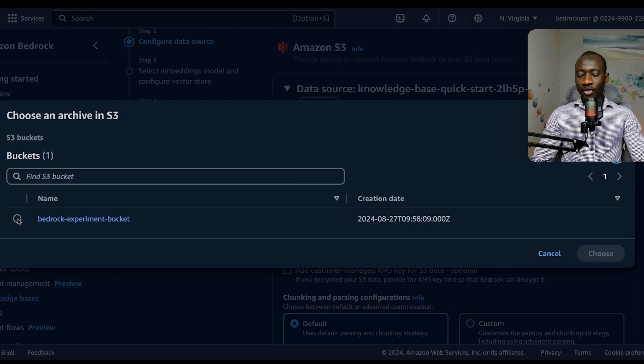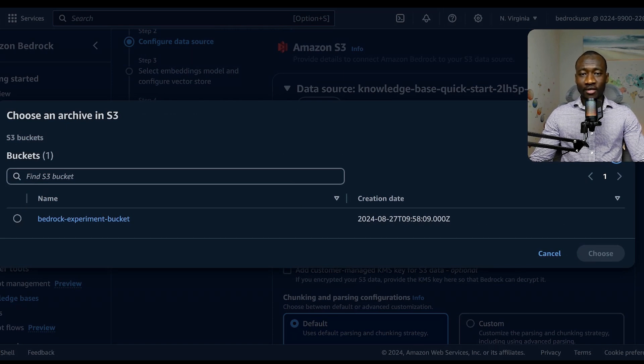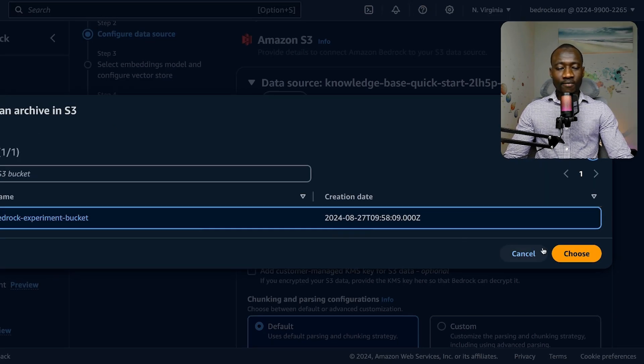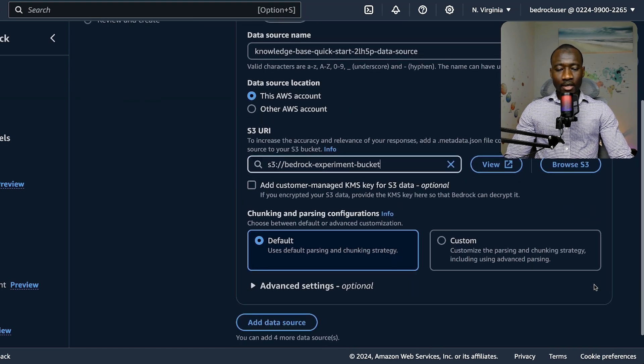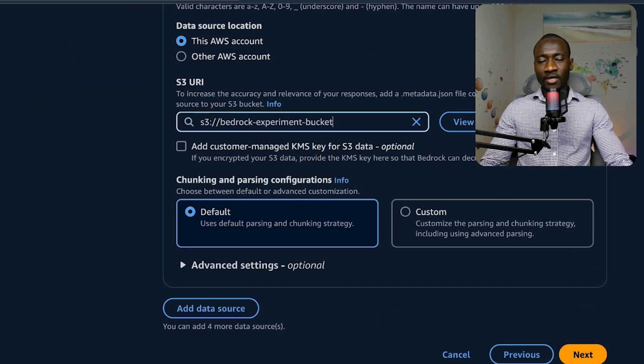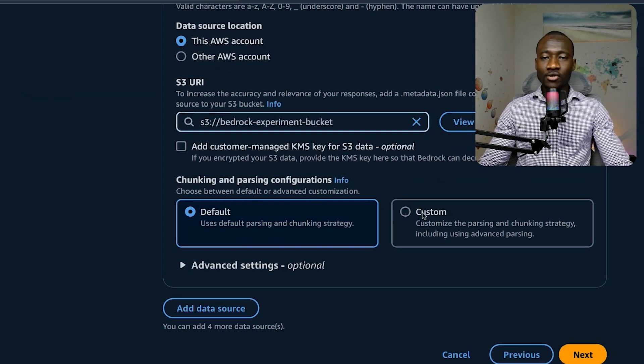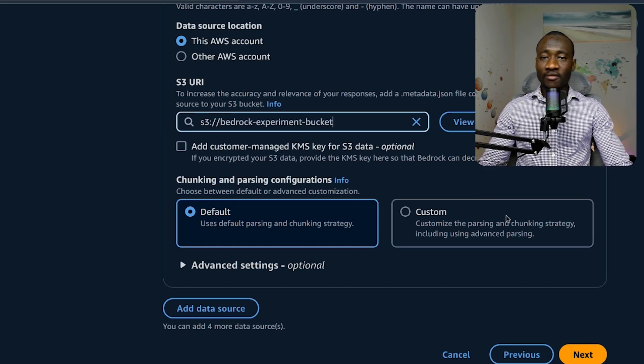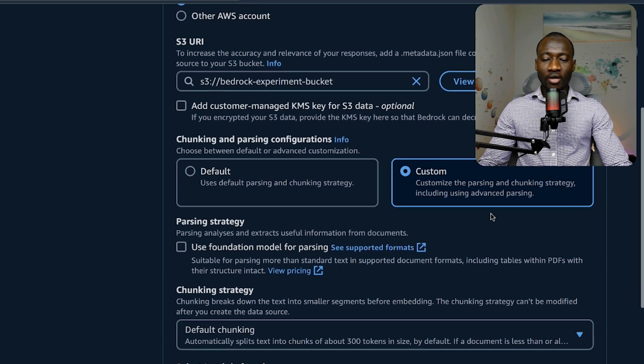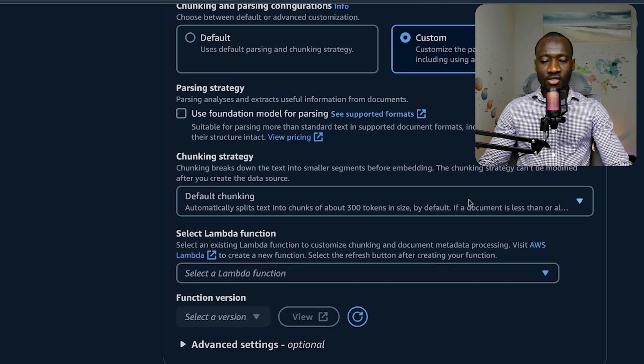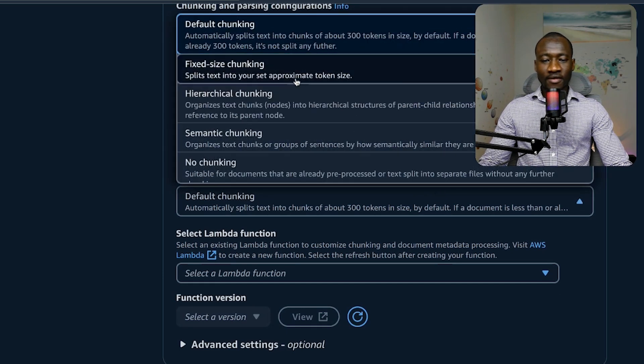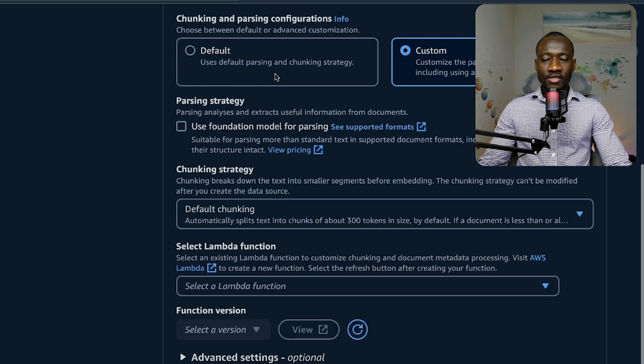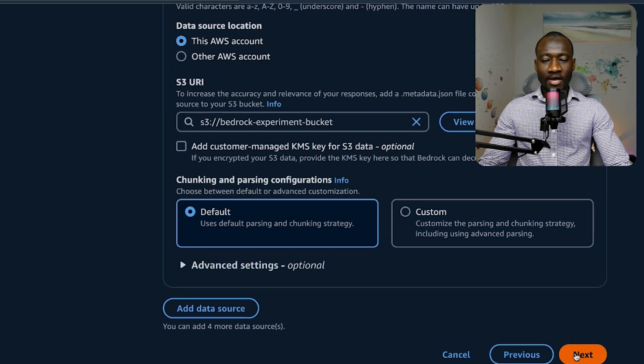Now we browse the S3 path. We can see all the S3 buckets that have been created in this account. For our case, there is only one S3 bucket, so we select this S3 bucket name and choose. We have different chunking options, and depending on the type of chunking being used, that can impact the performance of our retrieval augmented generation model. We have chunking strategies: default, fixed size chunking, hierarchical chunking, semantic chunking. For simplicity's sake, let's use the default option.